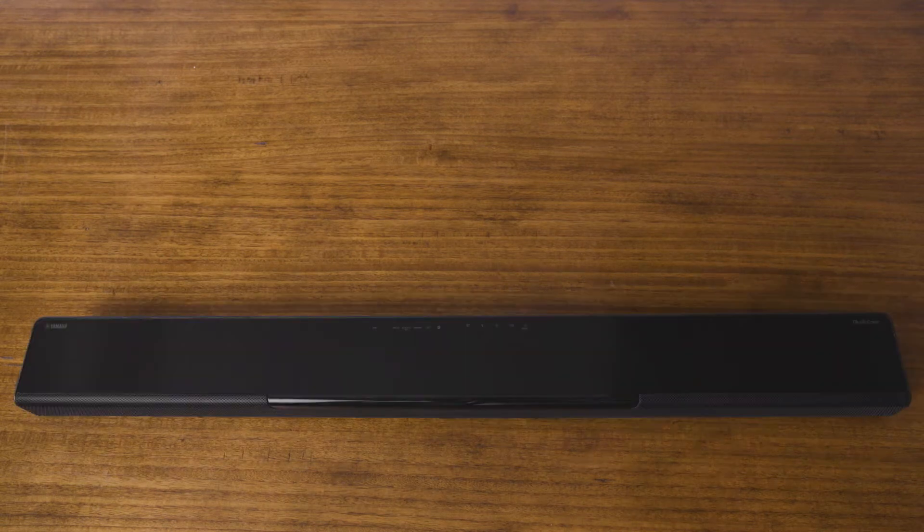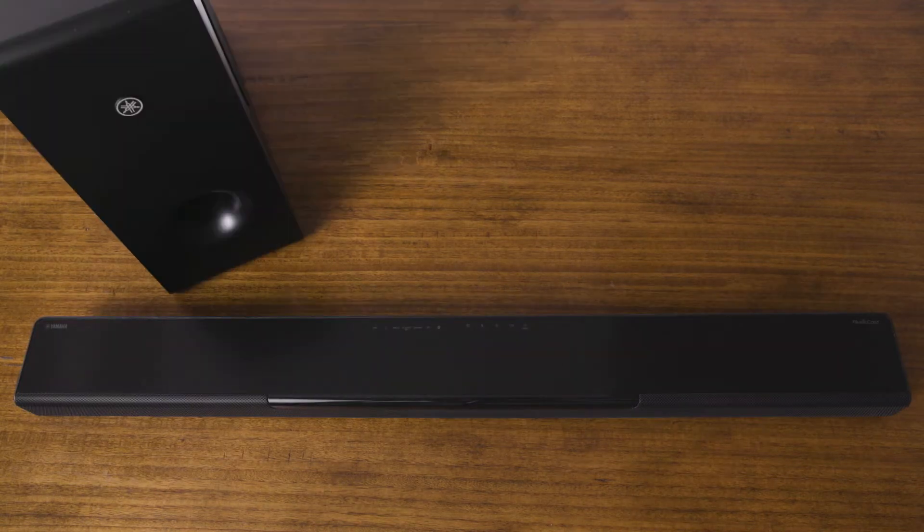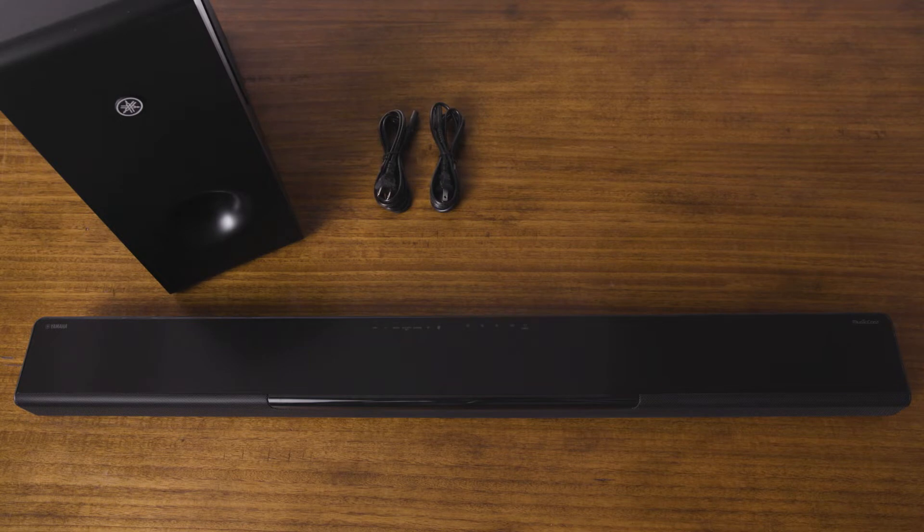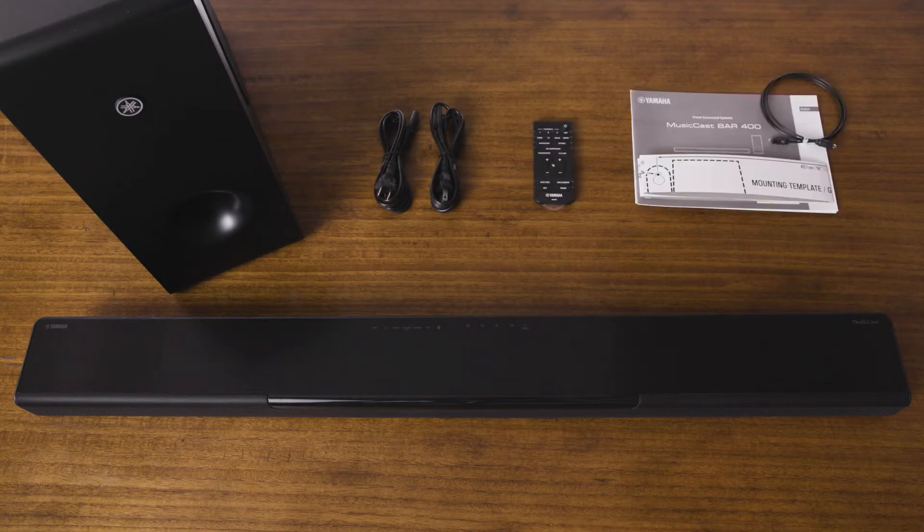Inside the box, you'll find your MusicCast soundbar and wireless subwoofer, a power cord for each, a remote control, and an optical digital audio cable.